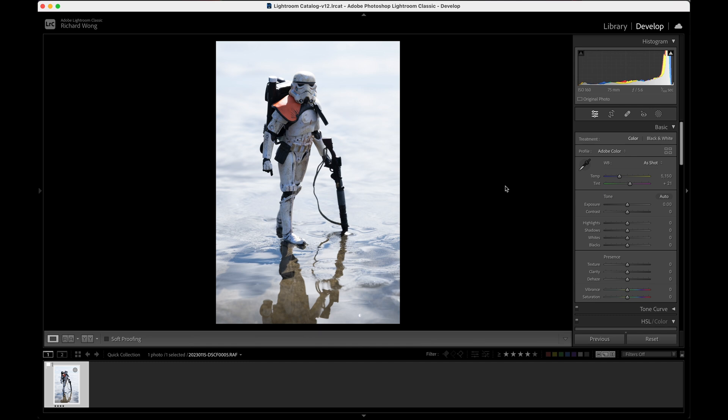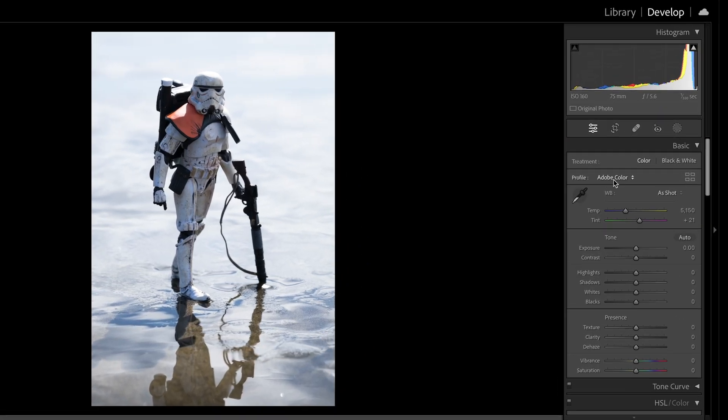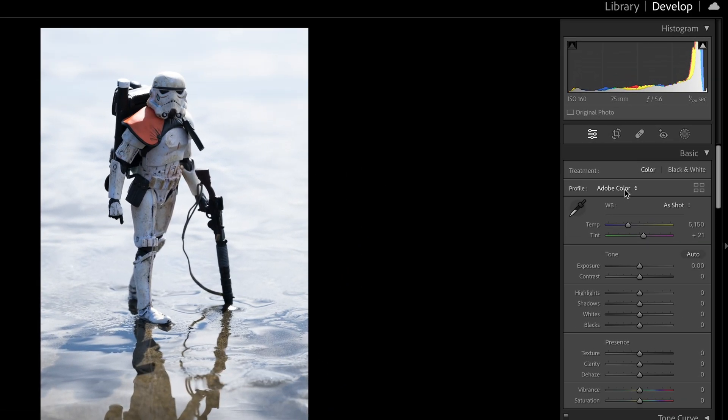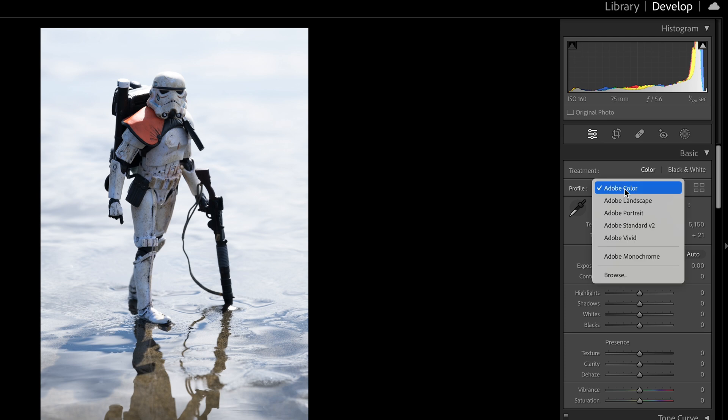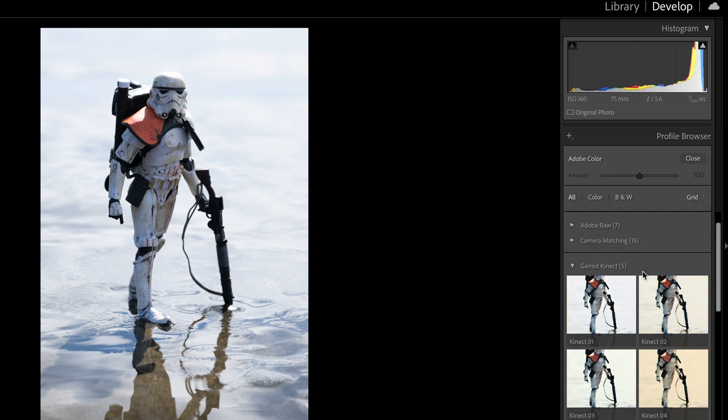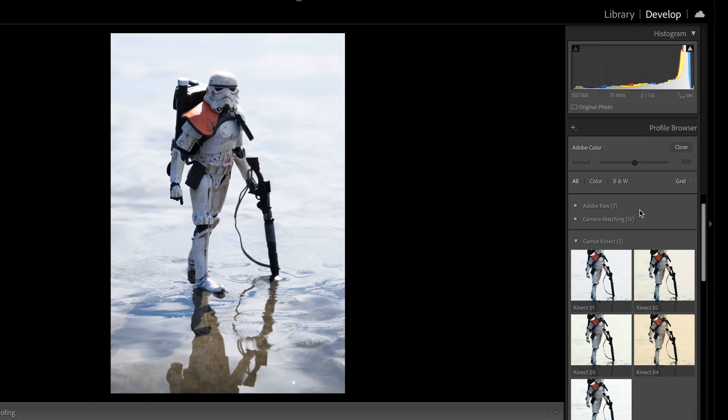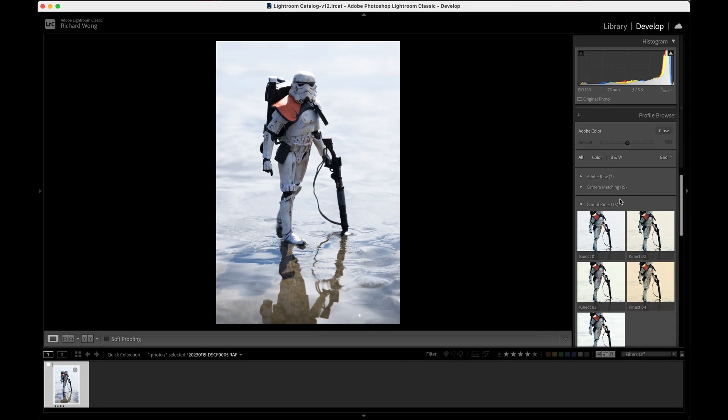This is a photo that I want to use as an example to show you how to apply the LUTs. What you need to do is pretty simple. Make sure you're in the develop panel, and then the profile—by default, usually it is Adobe color. Click on it, and then you click browse. Then you should be able to find the folder that you created previously with all your LUTs in it.